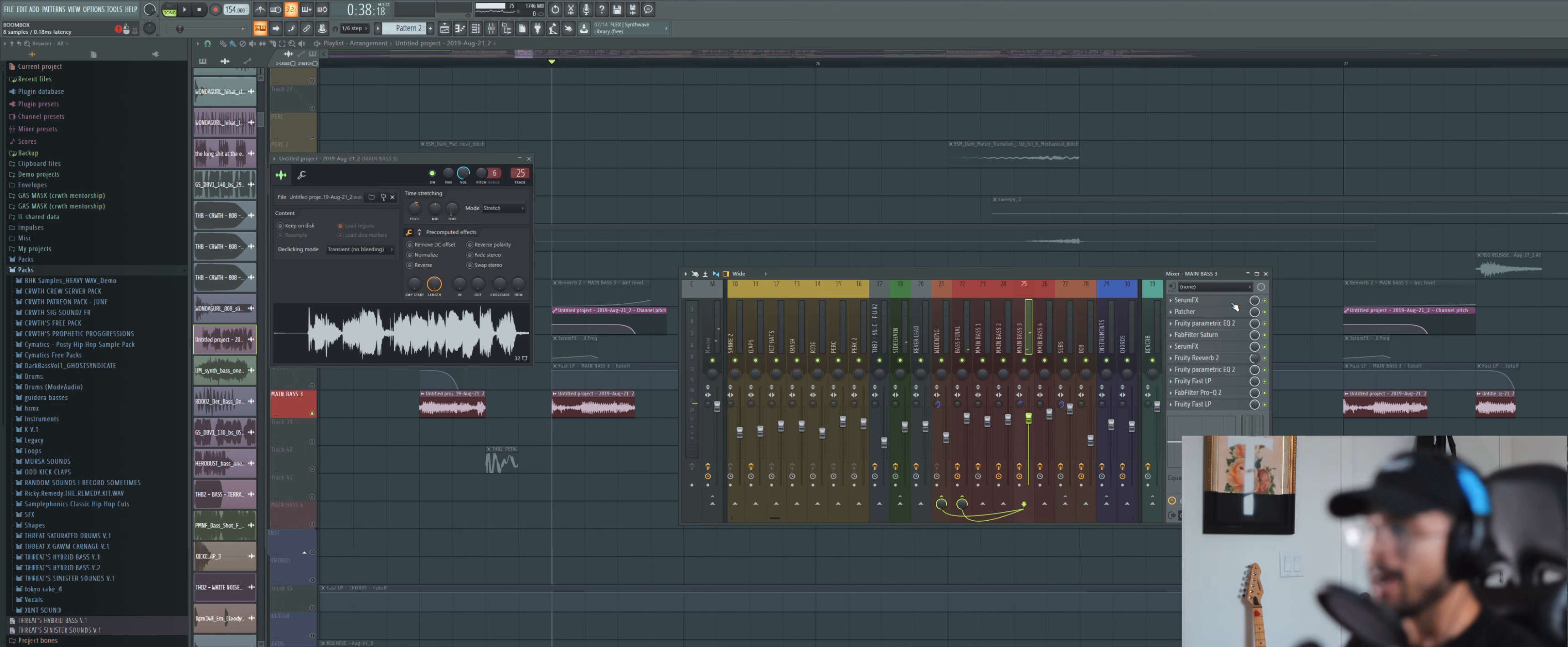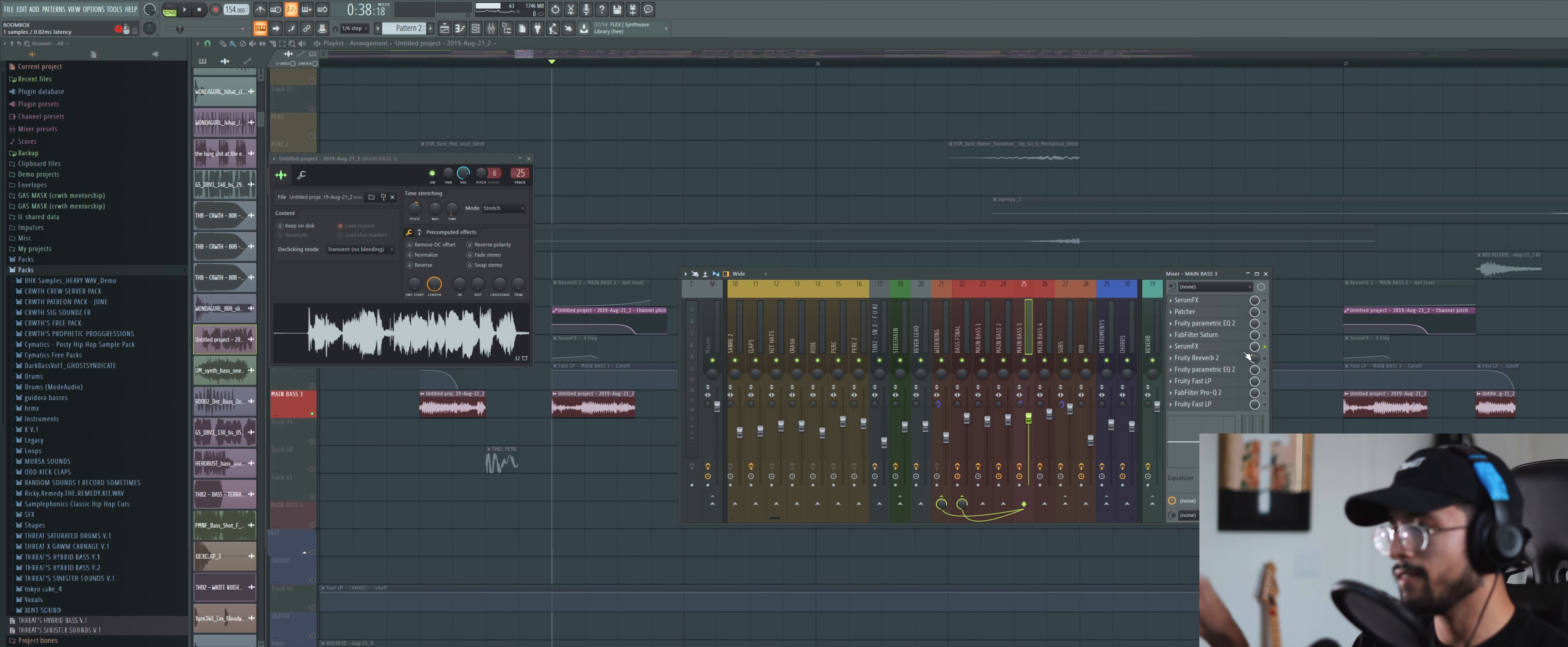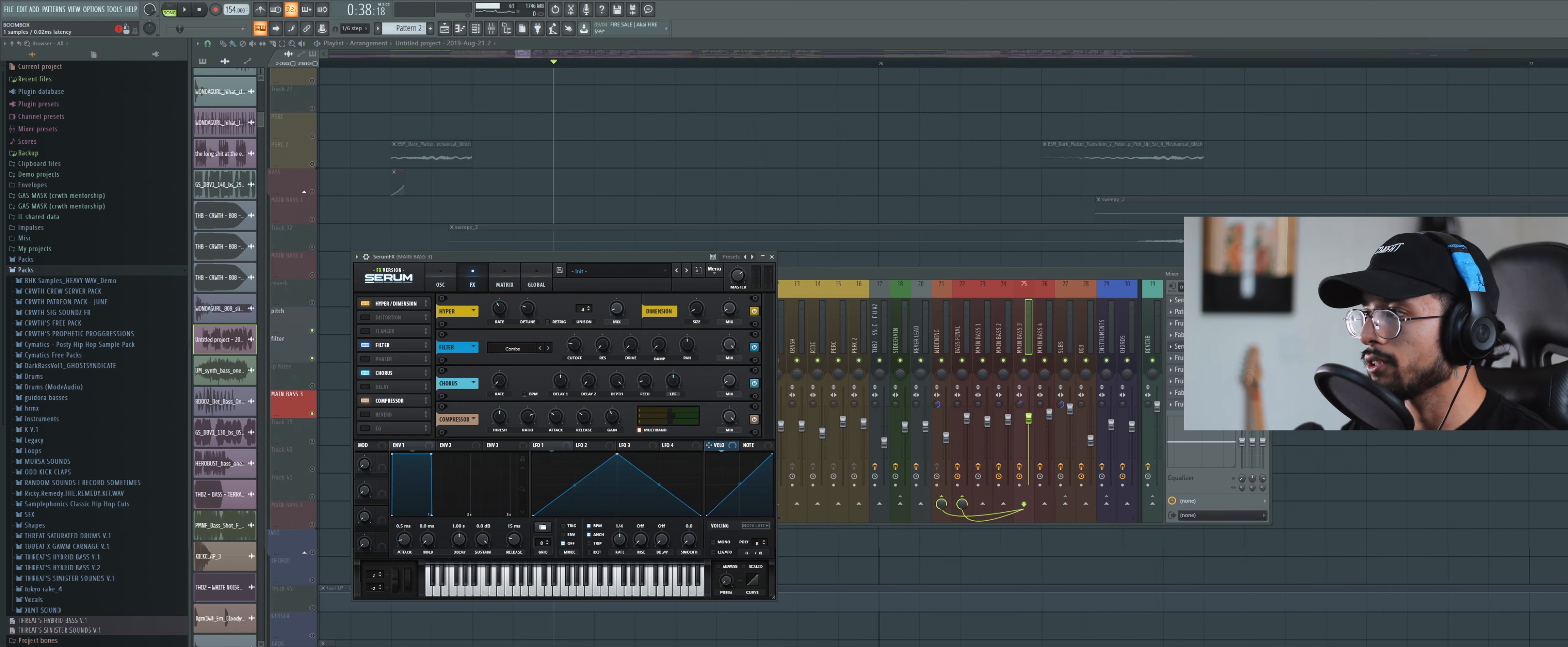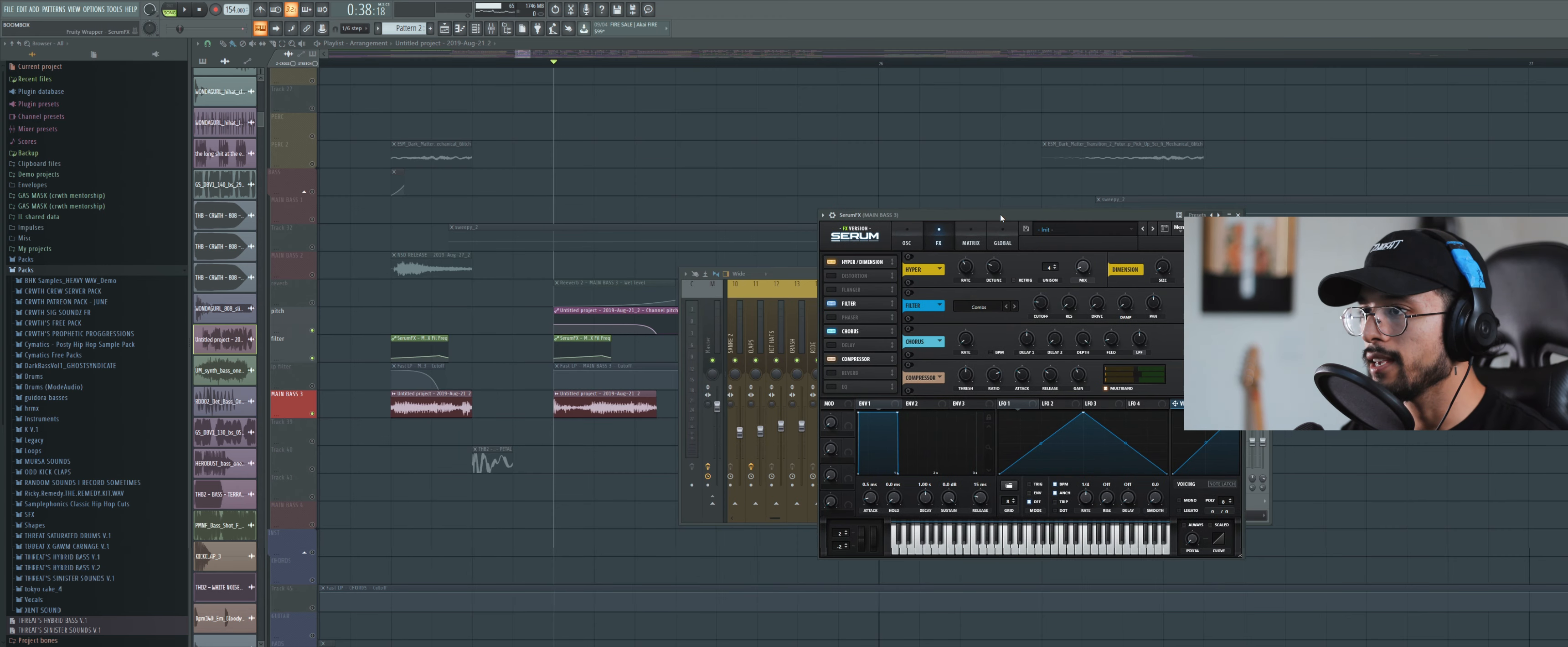After that I put a bunch of effects on it and I'll run through them really quick. But none of them are really as important as one which is this Serum effect right here. And it's kind of in the middle of the entire chain and it's controlling this little automation. The Serum effect has a filter on it, a comb filter as well as some other effects. This comb filter here is what's making the movement.